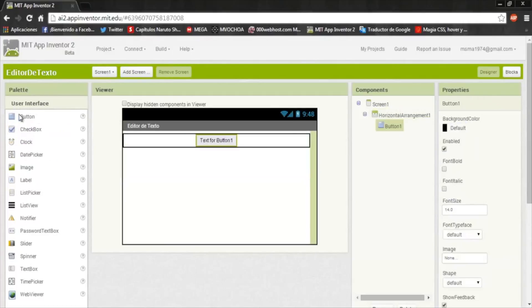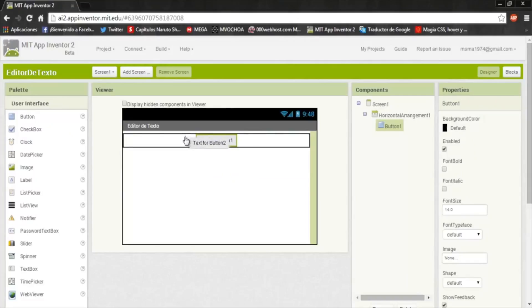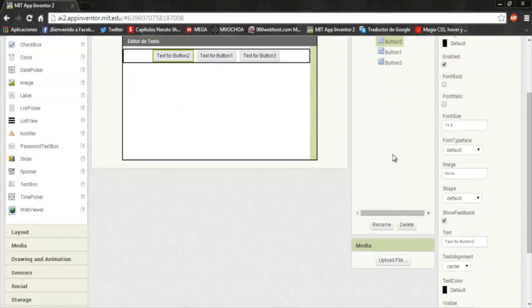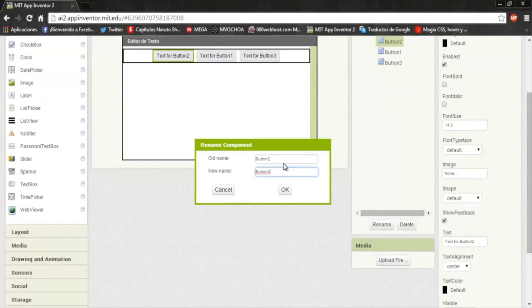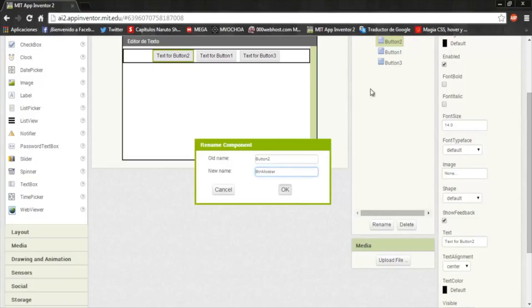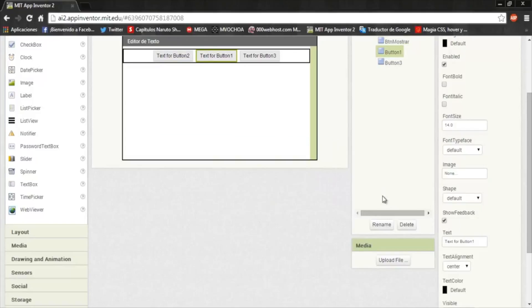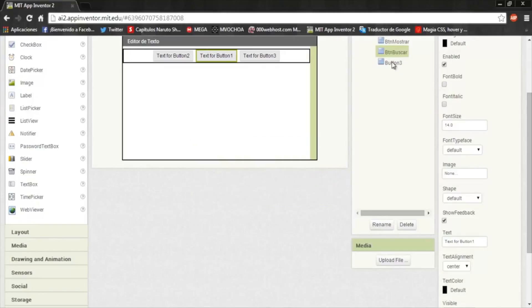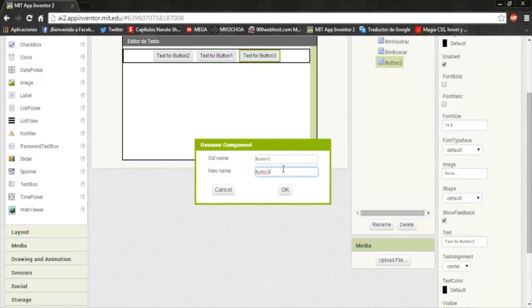And put three buttons. Now rename it. This is going to be the show button. This is some search. And this save.